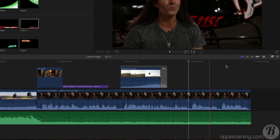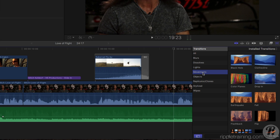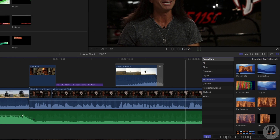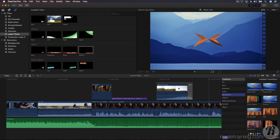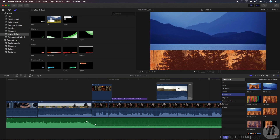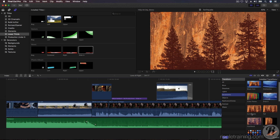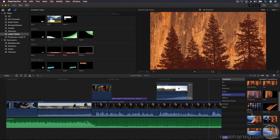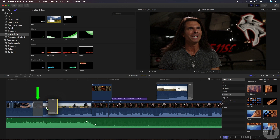Open the Transitions browser and select the Movements category. You can preview any transition by skimming over its thumbnail. Drag the Page Curl transition onto the first edit point between Mitch Open's Hangar and Lift Off.